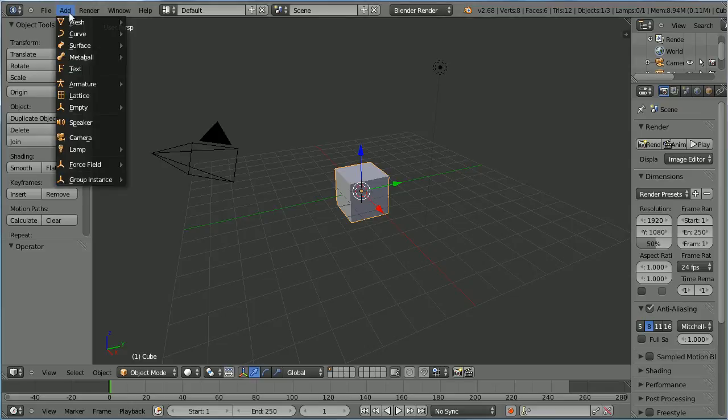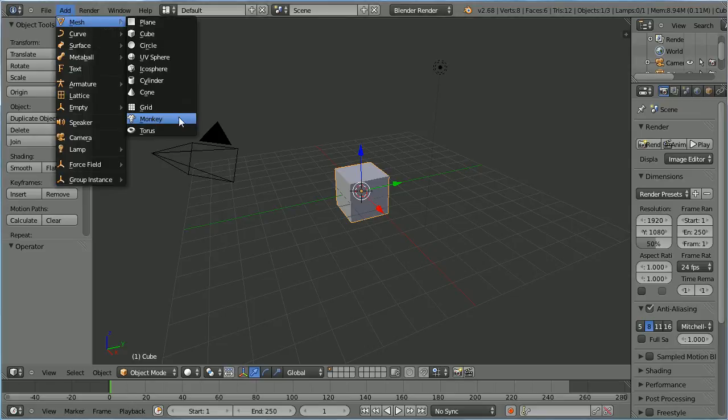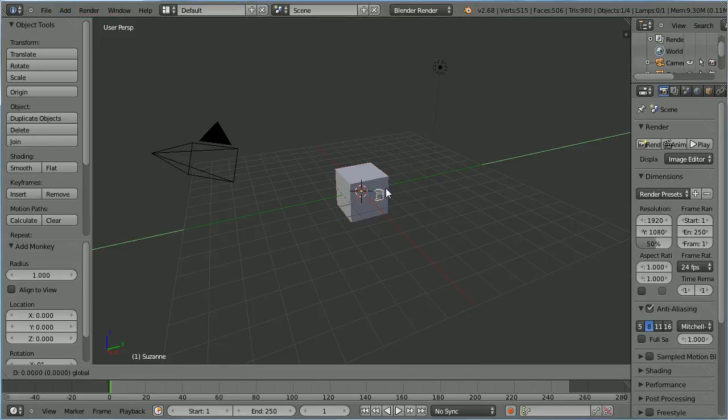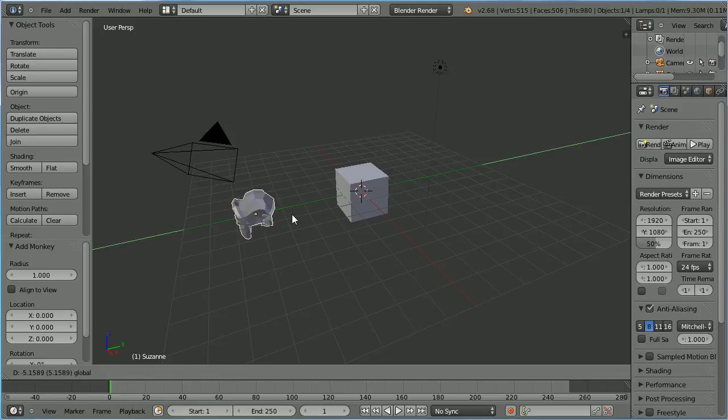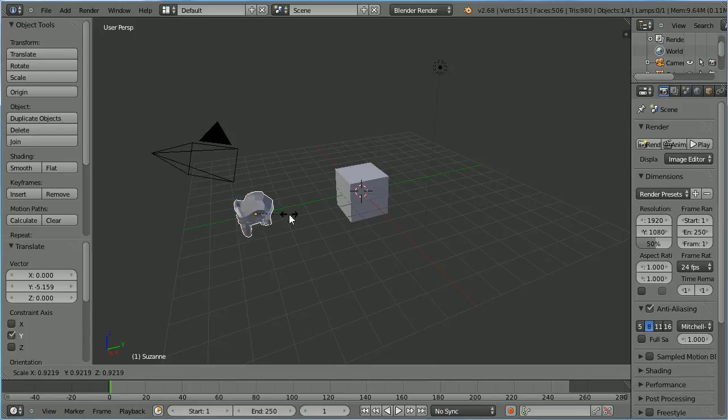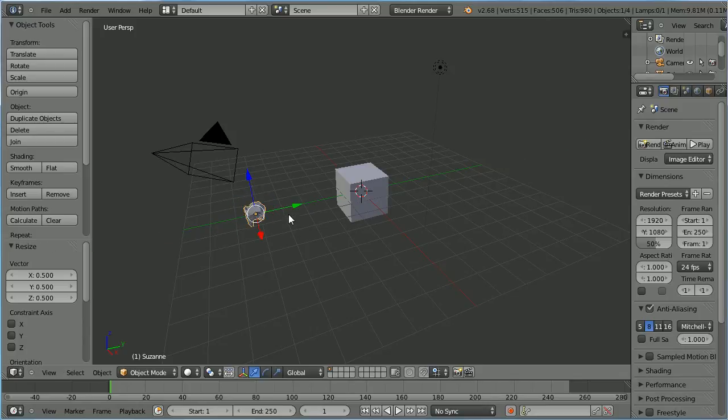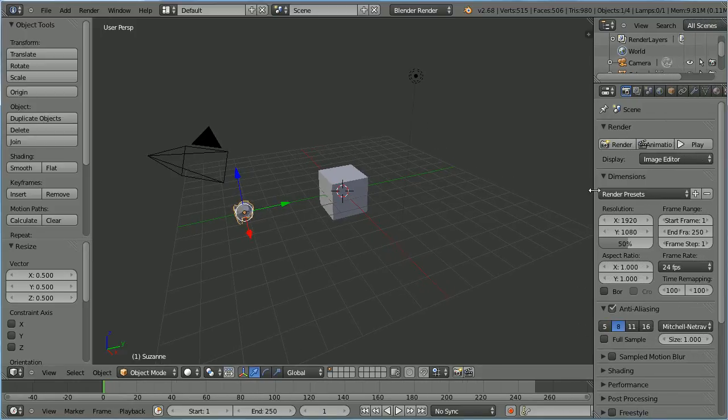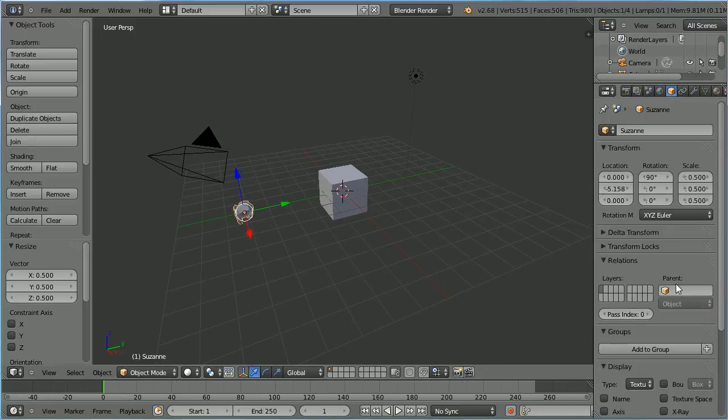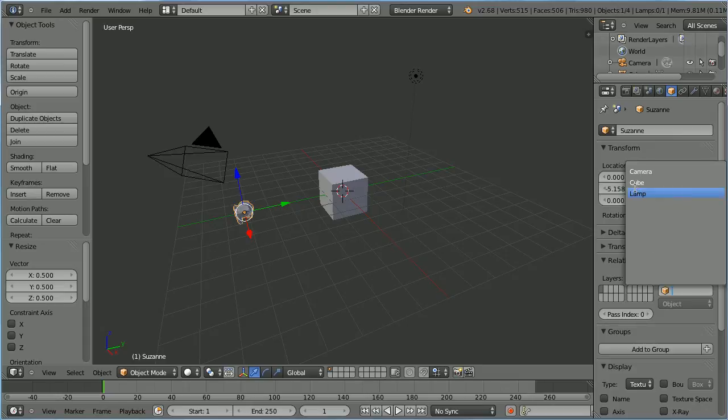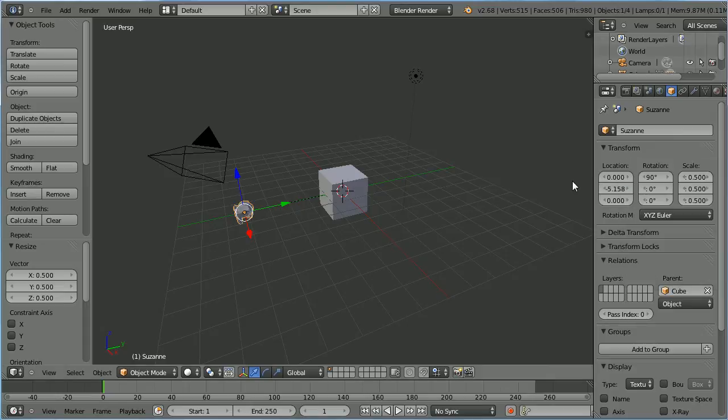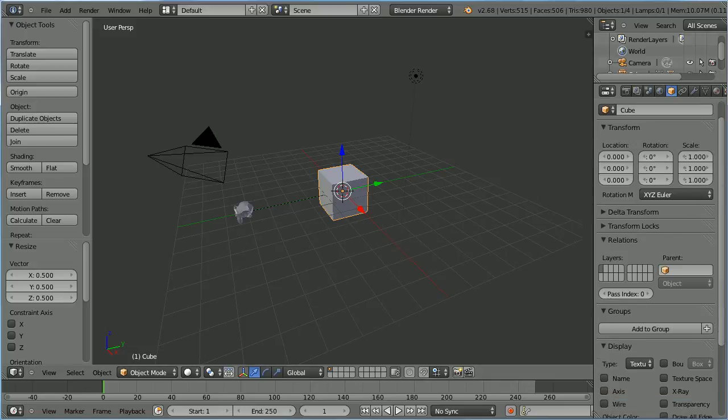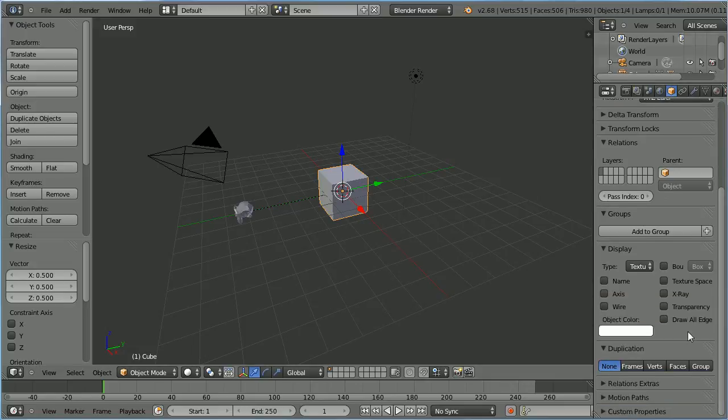Add mesh monkey. Use the tip of the green arrow to move the monkey to the side. Press S to scale 0.5 and enter. Go to the properties of the monkey and set its parent to be the cube. Go to the object properties of the cube. Scroll down to the duplication panel and click the faces button.